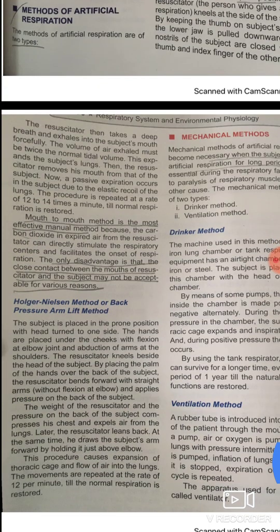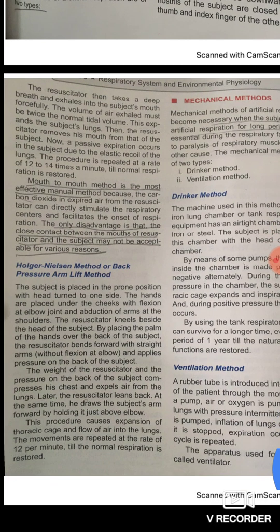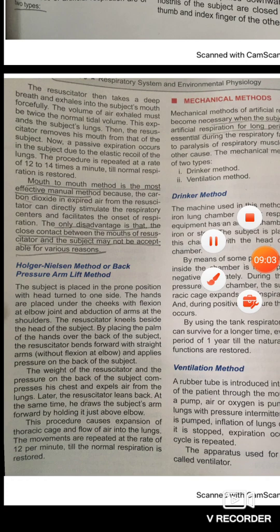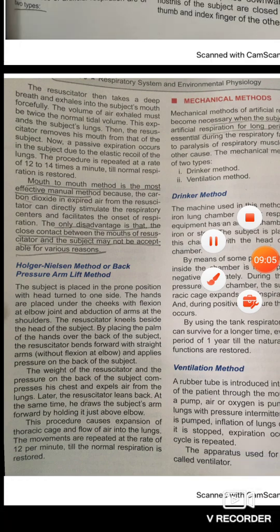This is the mouth-to-mouth method. You can perform it at a rate of 12 to 40 times per minute. The next method is the Halder Nelson method.